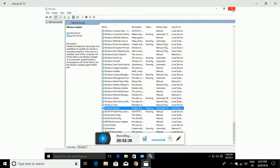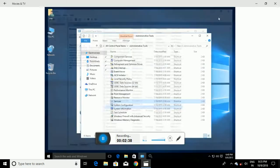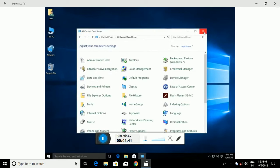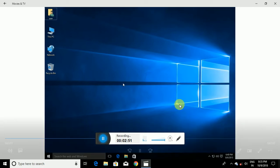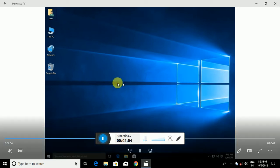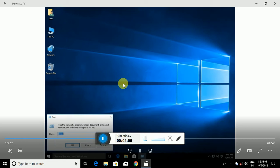The second approach will only apply to Windows Professional and uses Group Policies. Press the Windows key and R together to open the Run command.